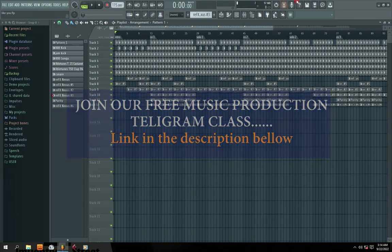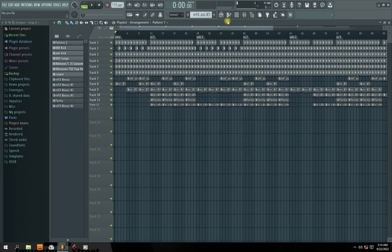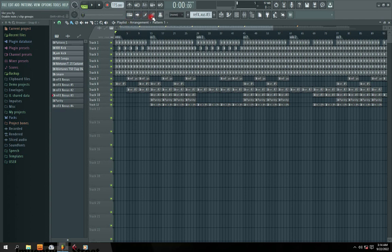So now that we are in FL Studio right here, when you want to connect your sound card, we have different menu sections here. So on top of this menu section, you go to option.